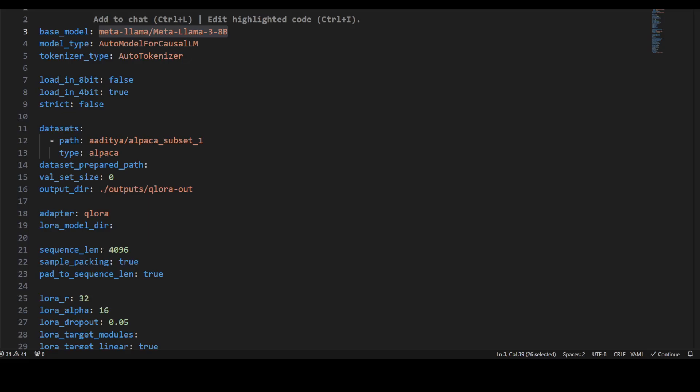Sequence length sets the maximum sequence length for input text. Sample packing means we're enabling packing samples together. Pad to sequence is true, which means it pads input text to the maximum sequence length. Then we're setting the LoRA dimensionality to 32 with lora_r and lora_alpha to 16.